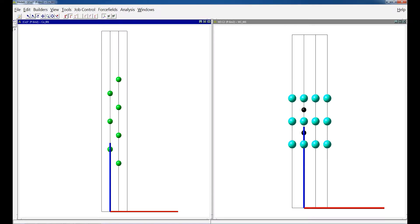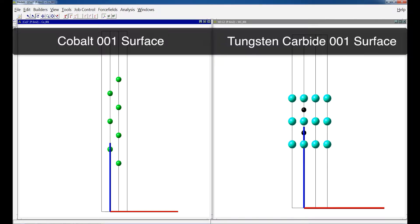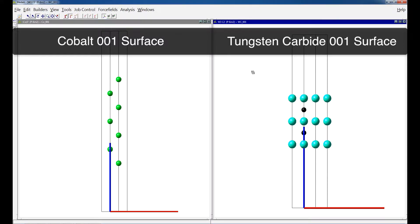First, build two surfaces of your interest. In this tutorial, we are using Cobalt 001 surface and Tungsten Carbide 001 surface.